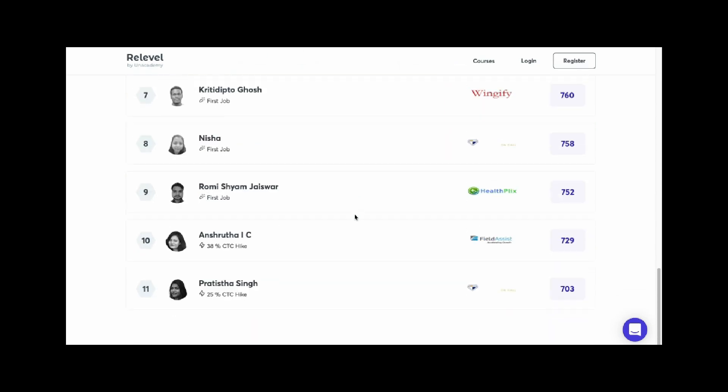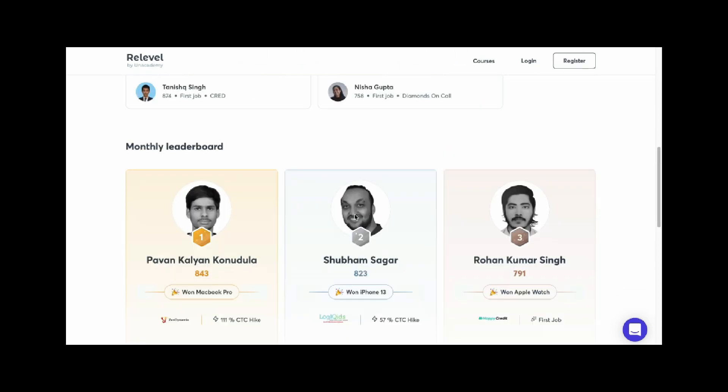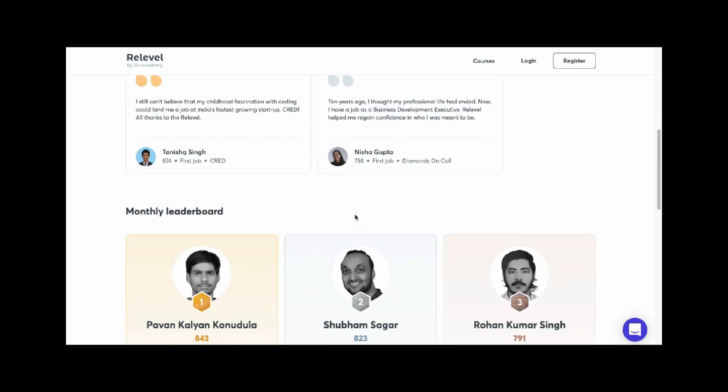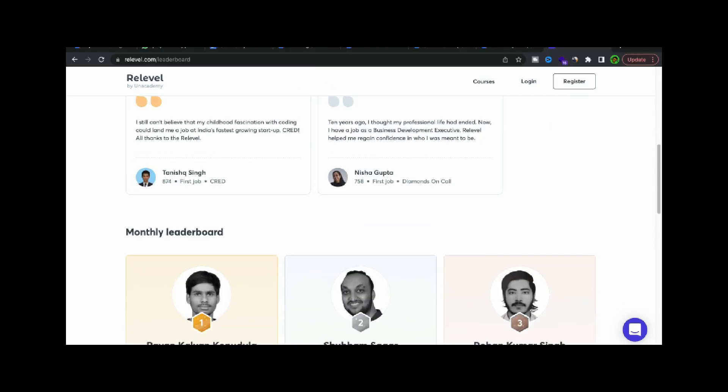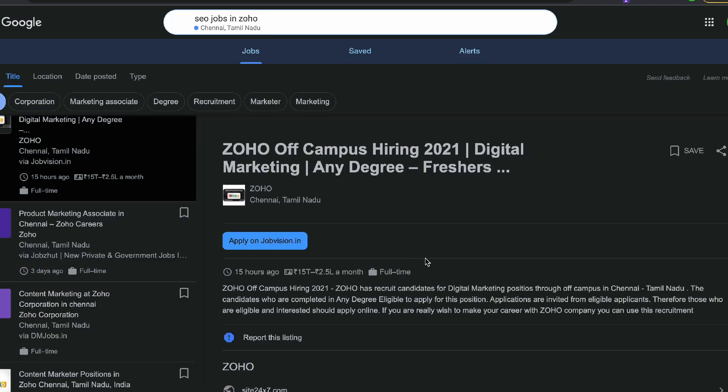So, what are you waiting for? The link is in the description — go and book a slot. Finally, if you want to start a Relevel test without a job organization, we will also offer another company, Zoho.